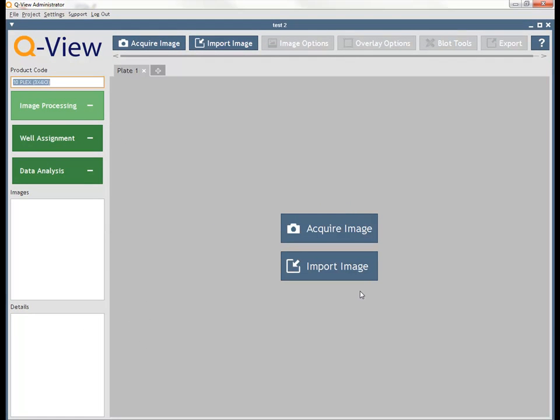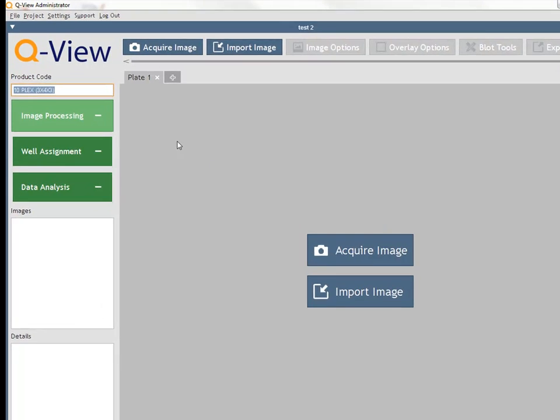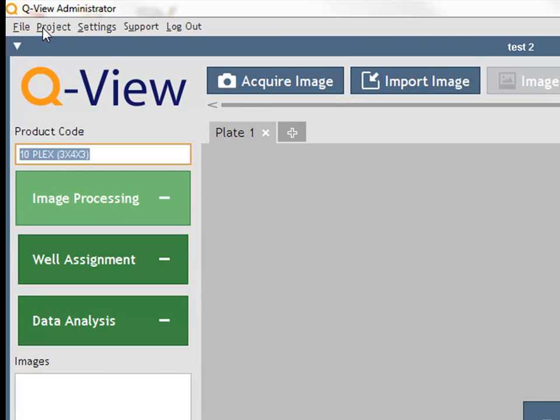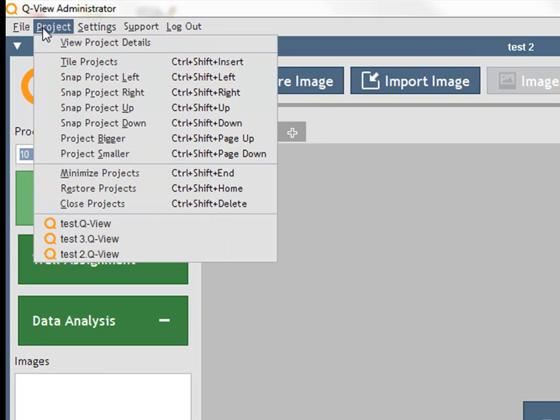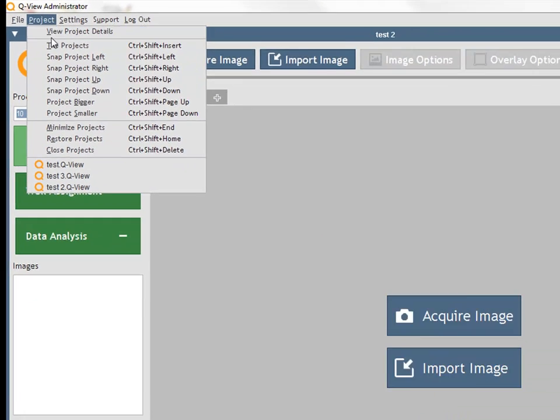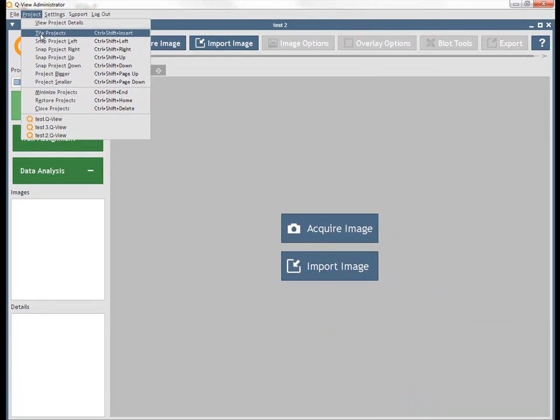You can open and manage multiple projects at the same time. Use the options in the Projects menu to tile, select, and position your projects.